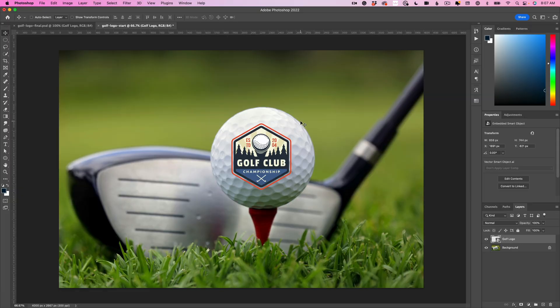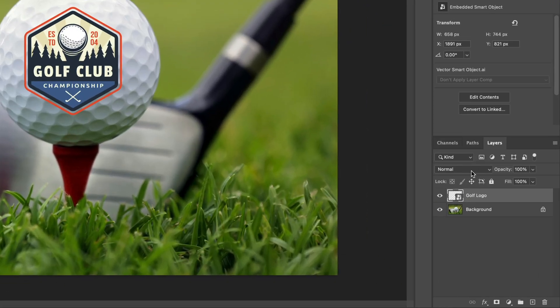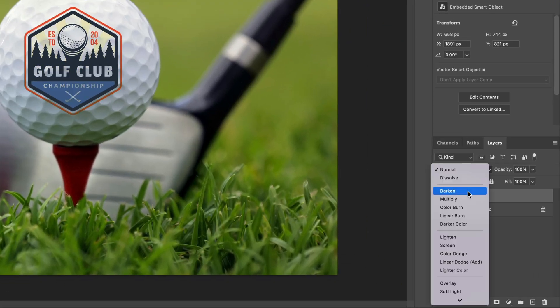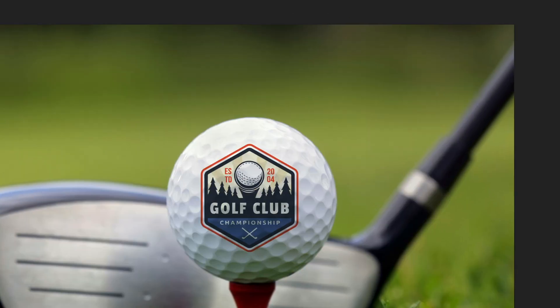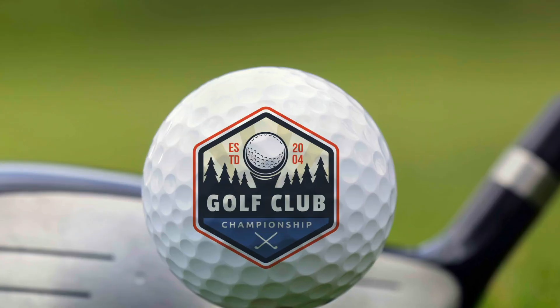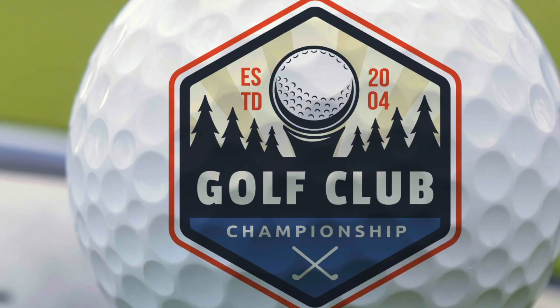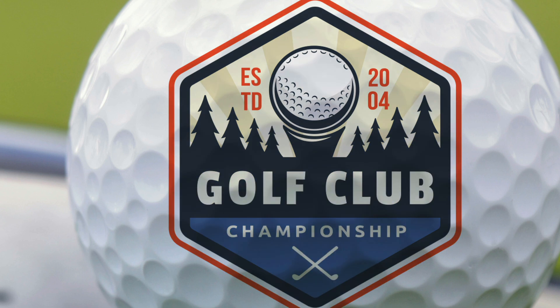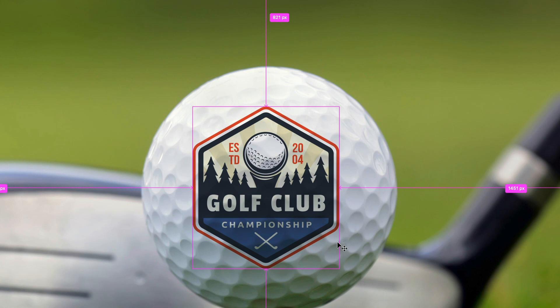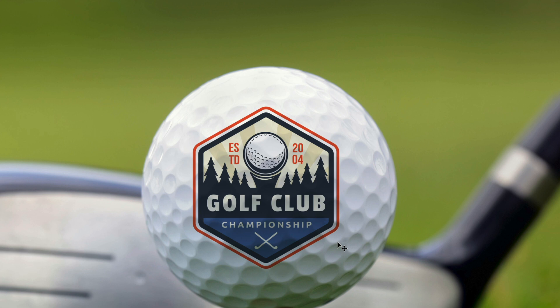Step number one is to make the logo look like it's actually printed on top of the golf ball. The first thing we're going to do is change the blend mode to multiply. Now it doesn't really make a big change, but if you take a look, I'll zoom in here so you can see it a little better. Here's the before—see how much brighter it is?—and then the after. You can actually start to see some of those ripples start to come through. That's step number one. We had to make sure that a little bit of that golf ball shows through.